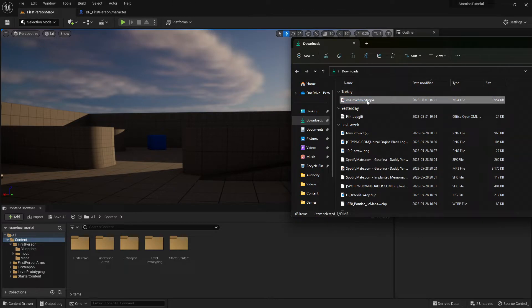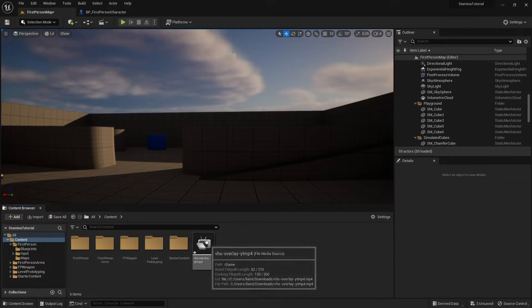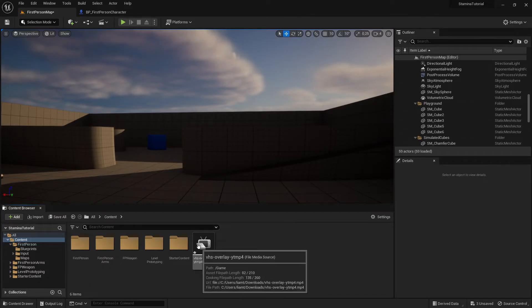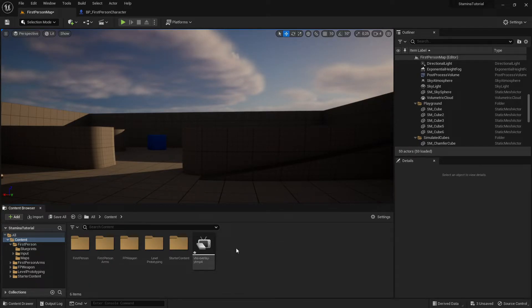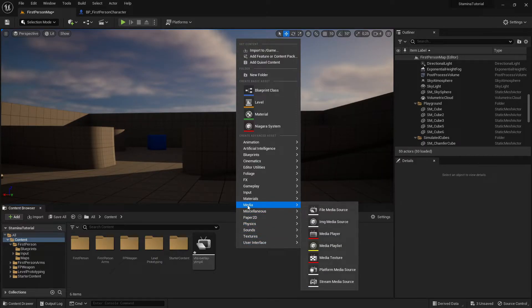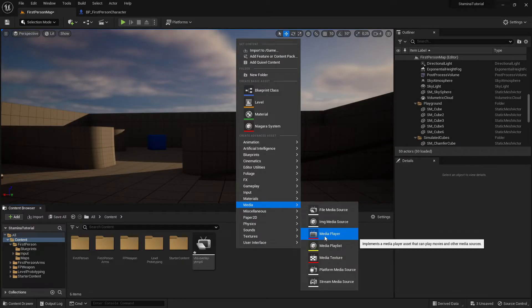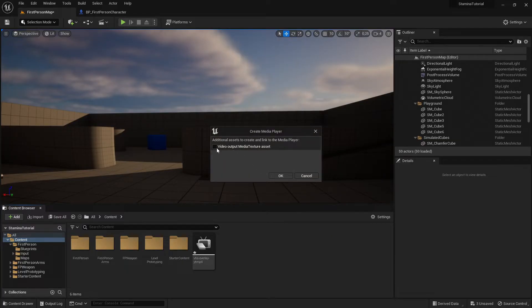Drag your video into the engine and it will create a media source, as you can see right here. Now we want to right-click, go to media, then add a media player right here. Make sure to tick 'video output media texture' — this will create a texture of the video so we can actually use it in the widget.